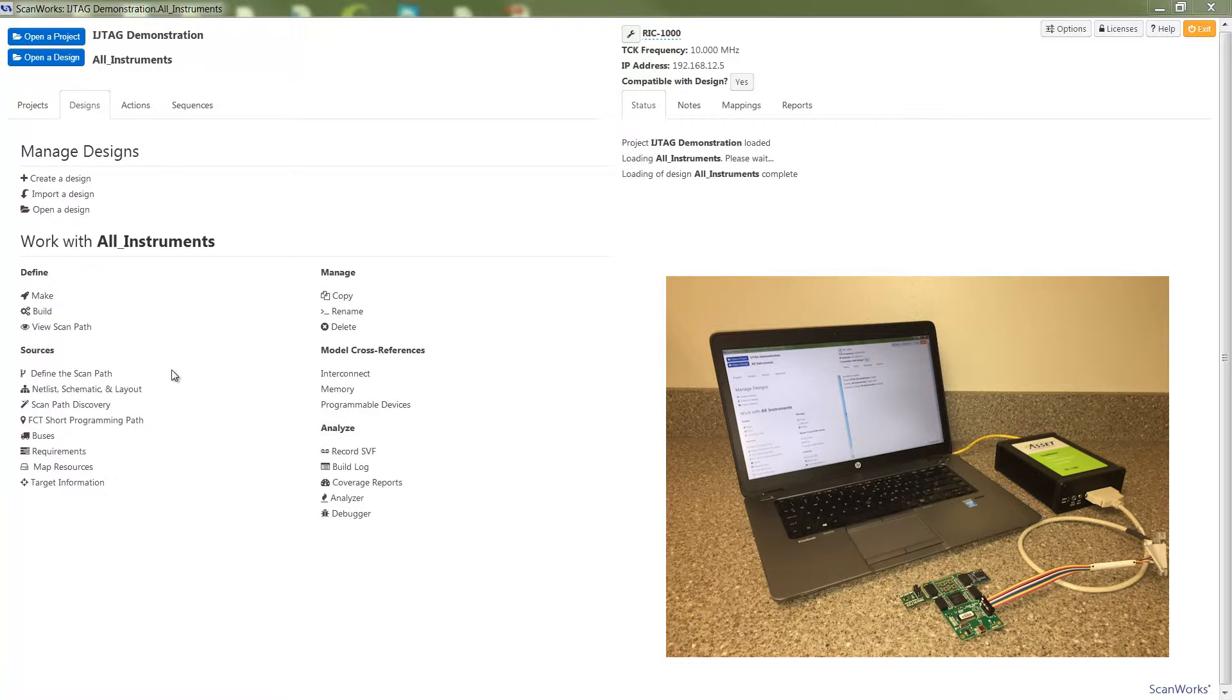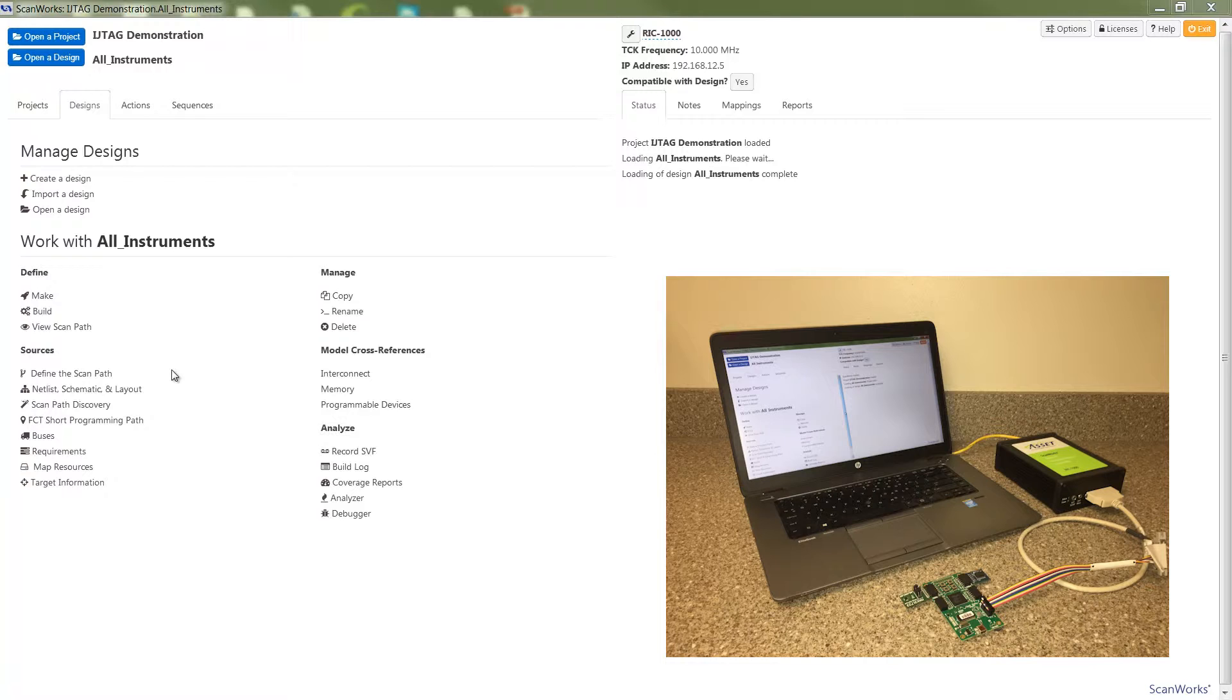ICL and PDL files, along with a properly instantiated IJTAG network inside of your IEEE 1687 device, is essential. If you are missing any of these, Asset will help you create these components.